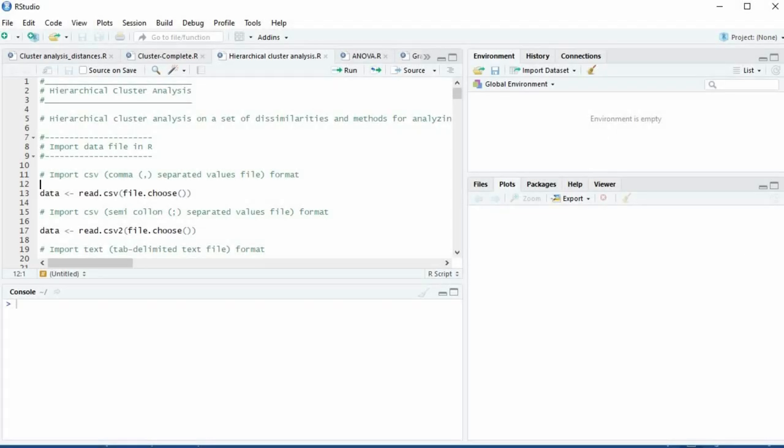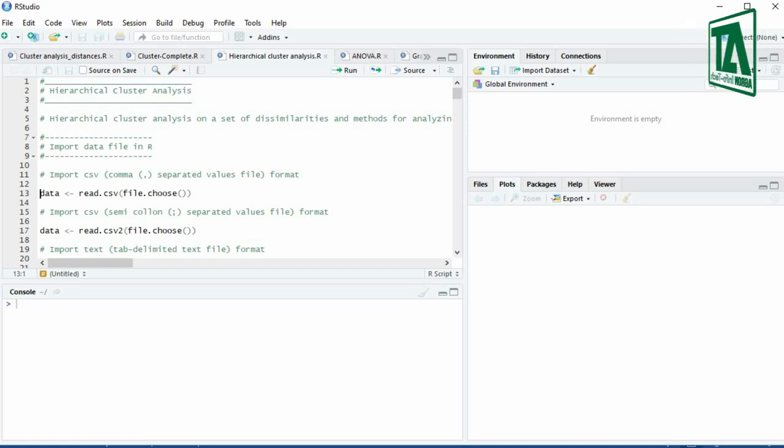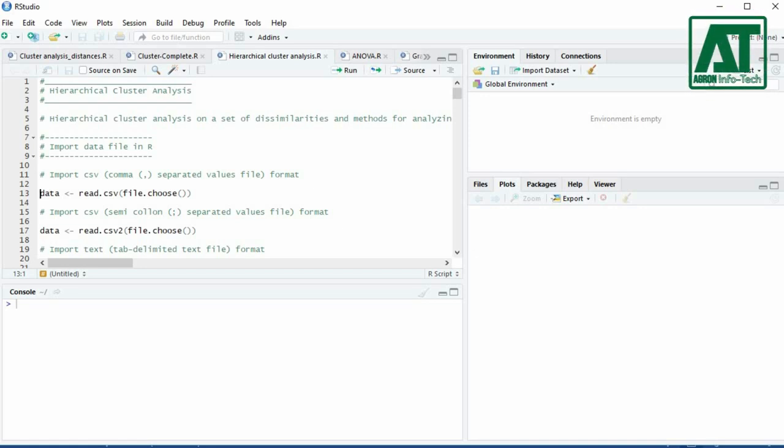Welcome to Agron Infotech. In this video you will learn how to enhance visualization of clustering dendrogram using RStudio.